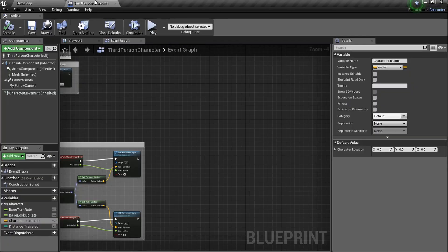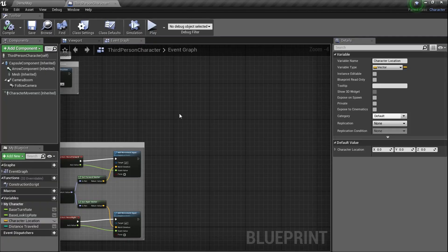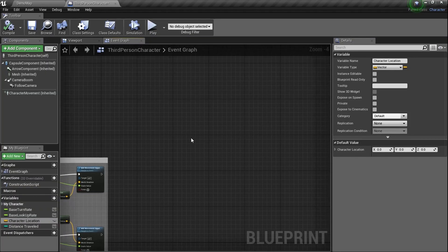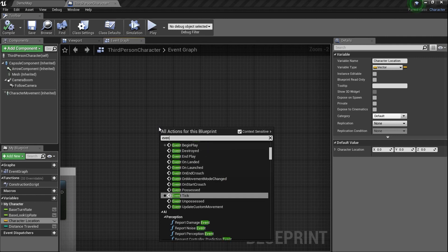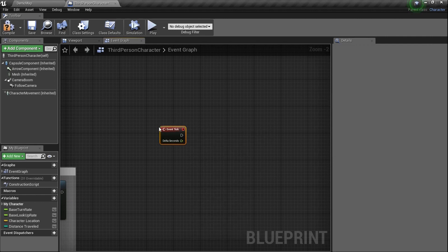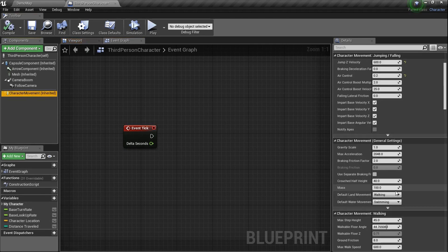Let's jump back in here and get everything started. We've got our variables created and our save variables created. Now we can actually start making it work, but we need to code in this Distance Traveled thing. We're going to use Event Tick because it fires fast, and we need the velocity of our character.